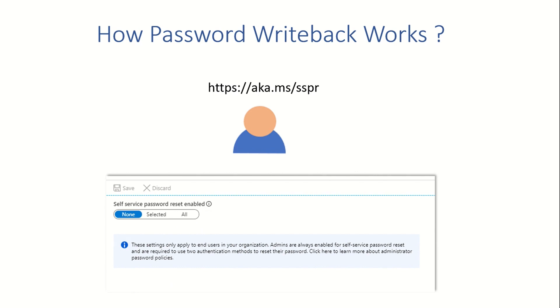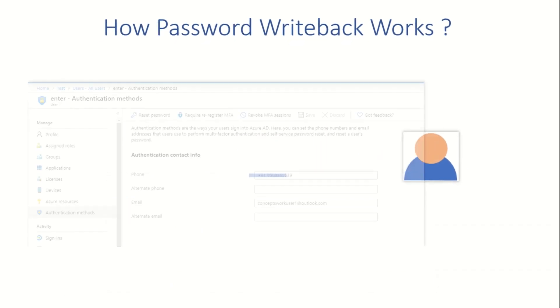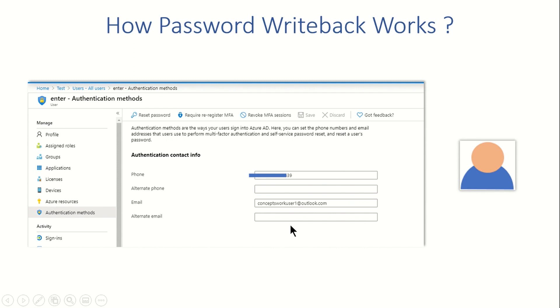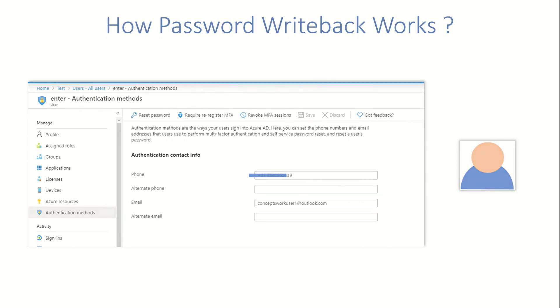The next thing that happens is that once the user has successfully registered, you can also verify whether both the options that you have selected as required information is available for that particular user or not. For that, you have to go to user and then click on authentication methods. Once all these things are in place, the user can reset the password and if it is failing for some reason, you can refer to the logs which I have just shown you.